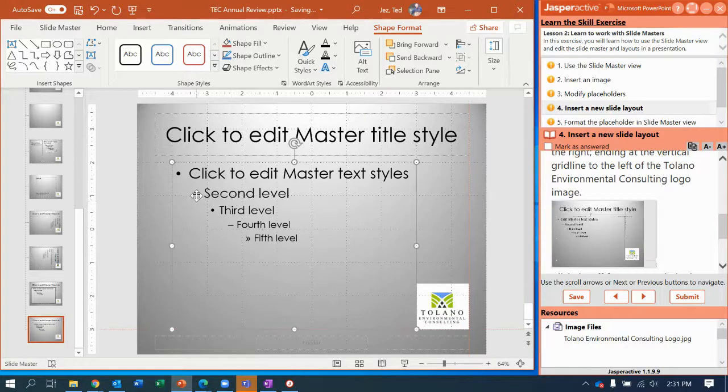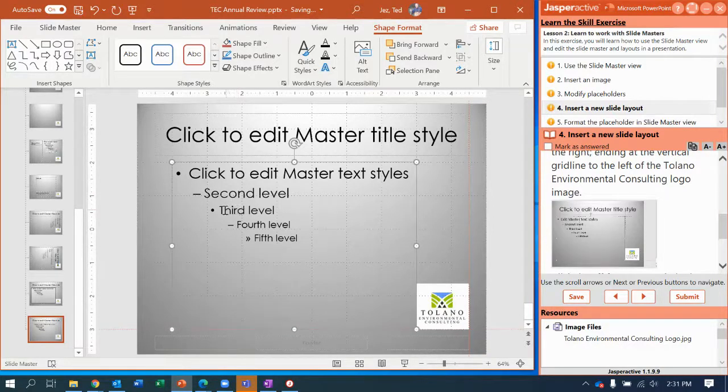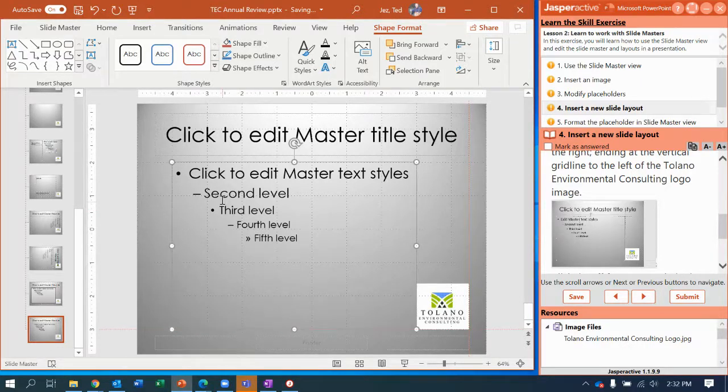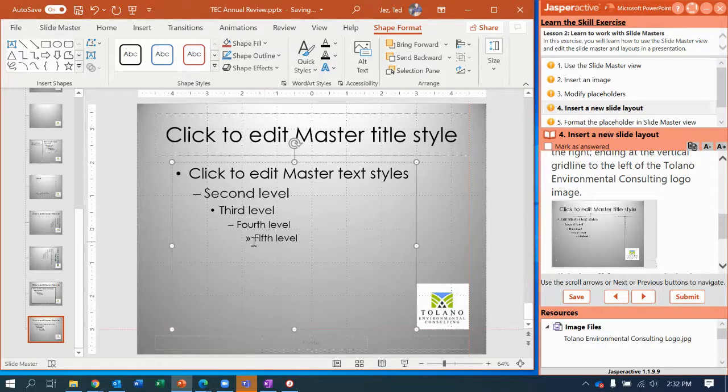Second level is a hash mark, and then third level is a smaller bullet. Fourth level is another hash mark that's a little smaller than the second level. Fifth level, we get to these double arrows.